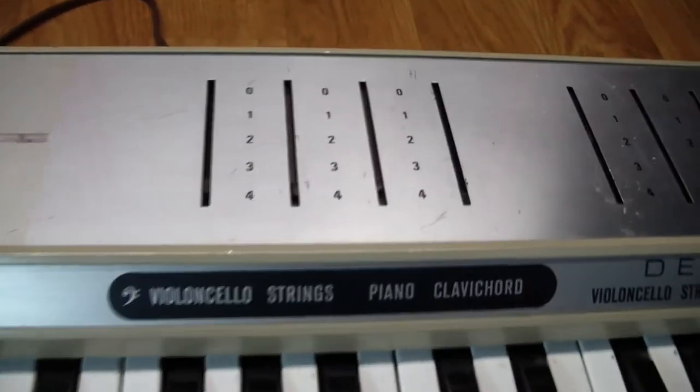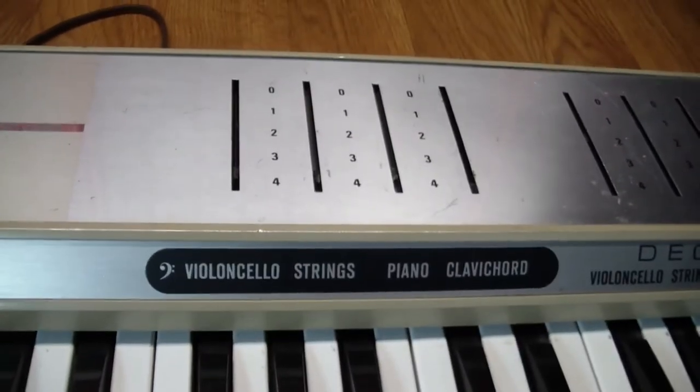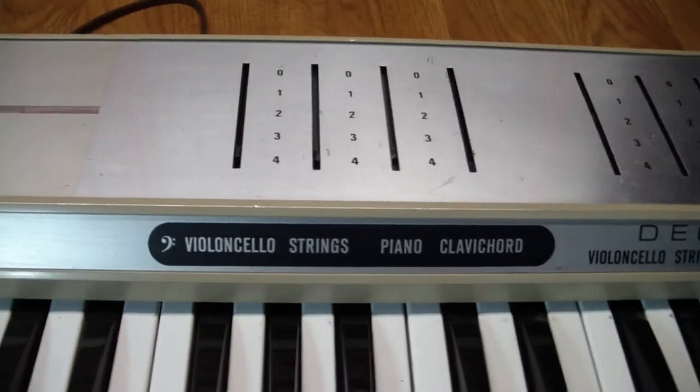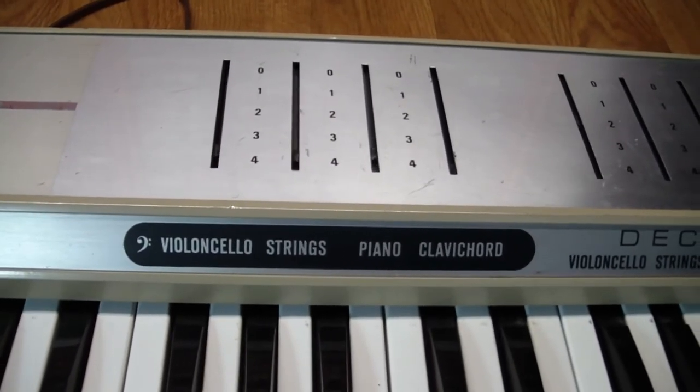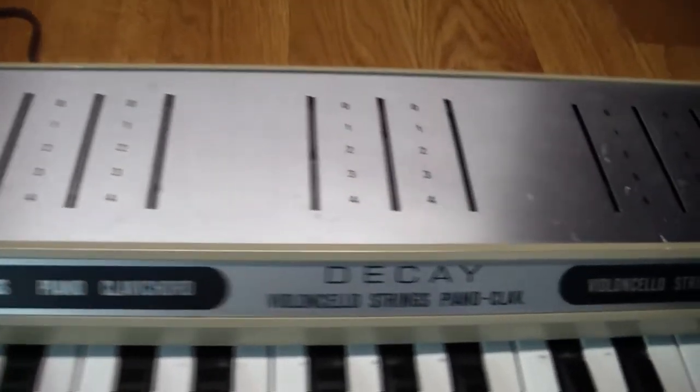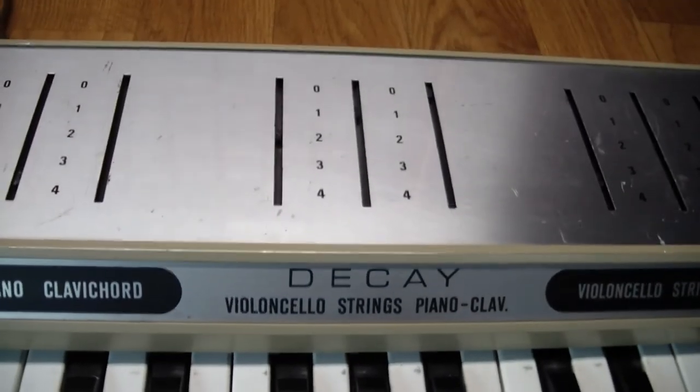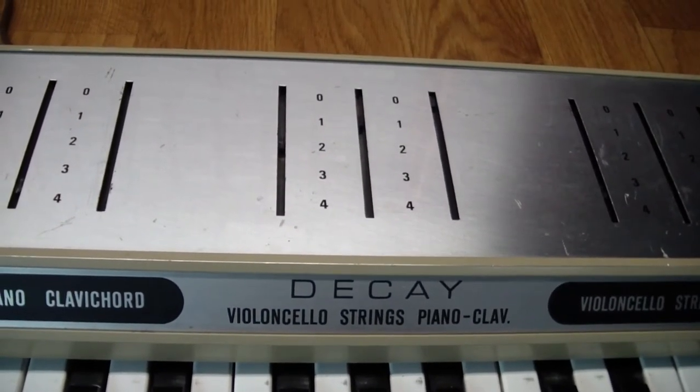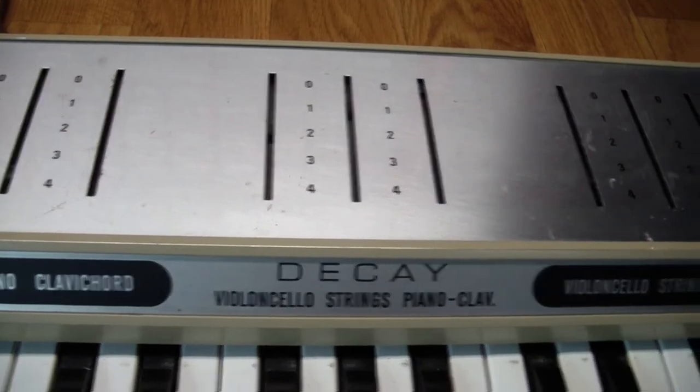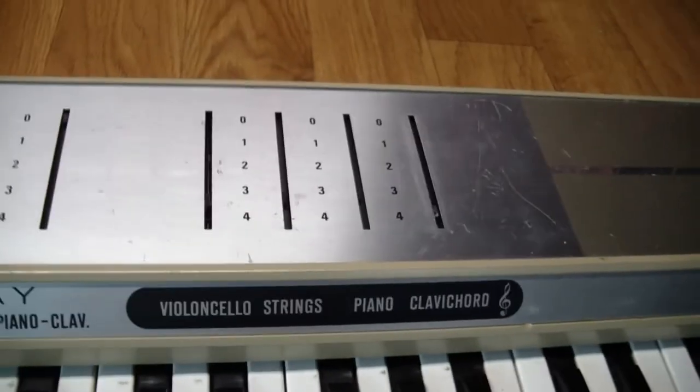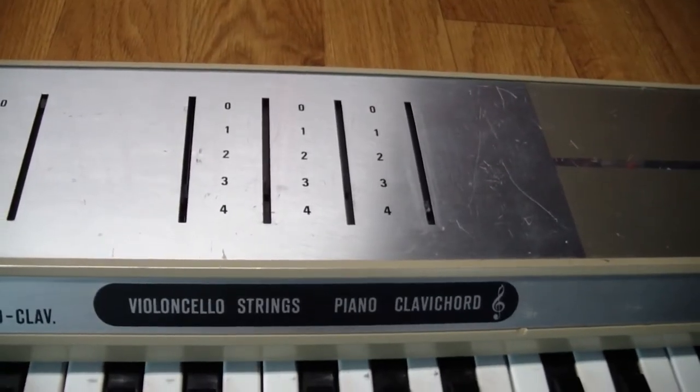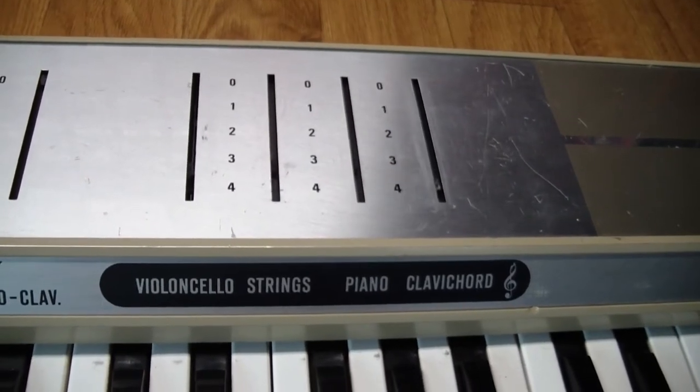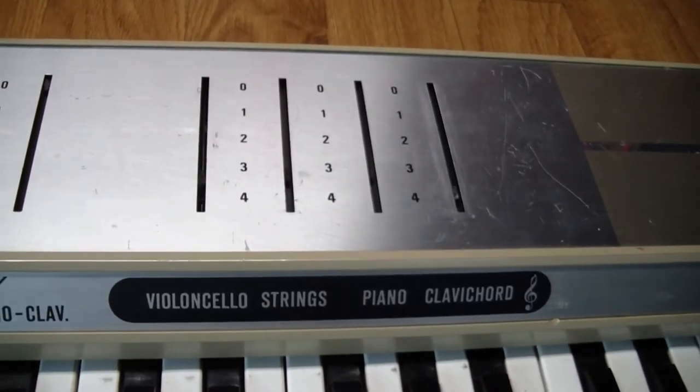Next we have the controls for adjusting the volume for the lower half of the keyboard for each of the instruments. We have the decay adjustments, combined for piano and clavinet. And finally the volume adjustments for the upper half of the keyboard. Those are all of the controls there are.